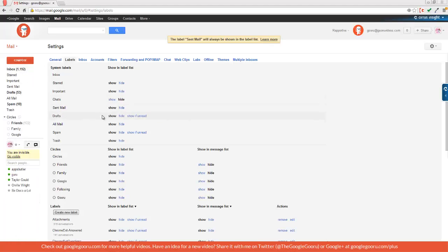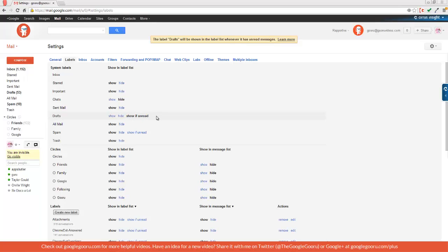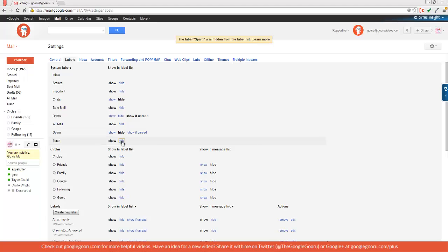If you look at drafts, I have the option to show, hide, or show if unread. This means that as long as the label has an unread message in there, it will show up in the label list. So I'm going to click show if unread. And I'm also going to hide spam and trash.